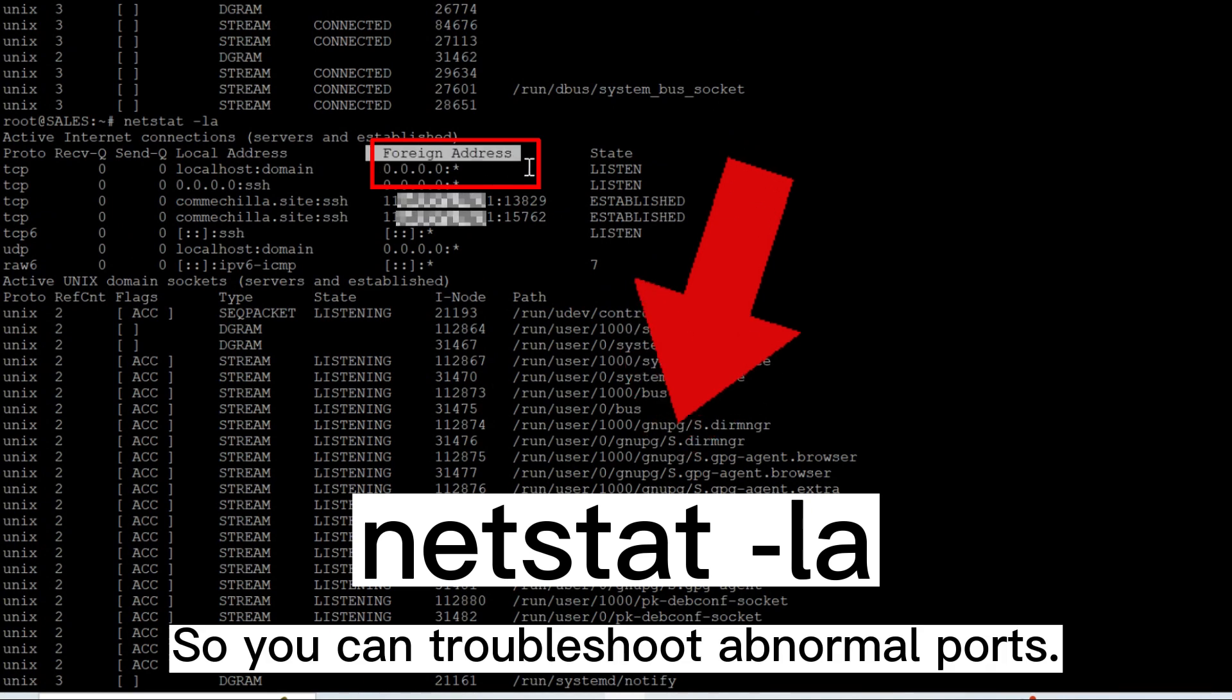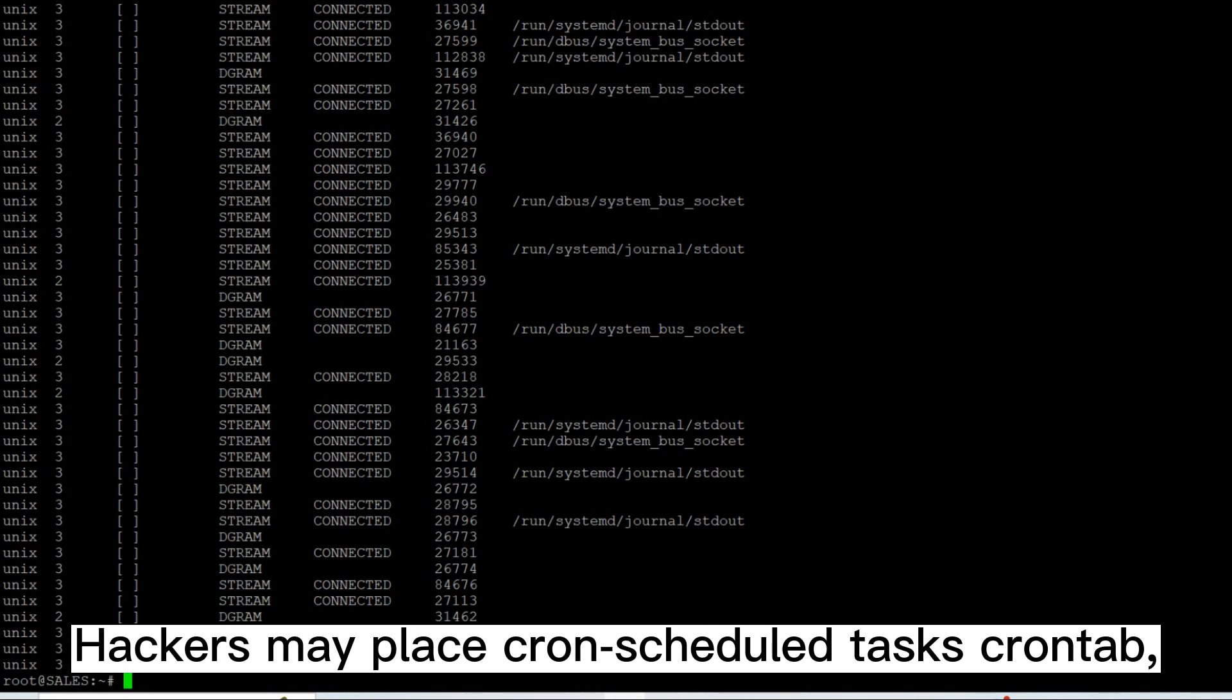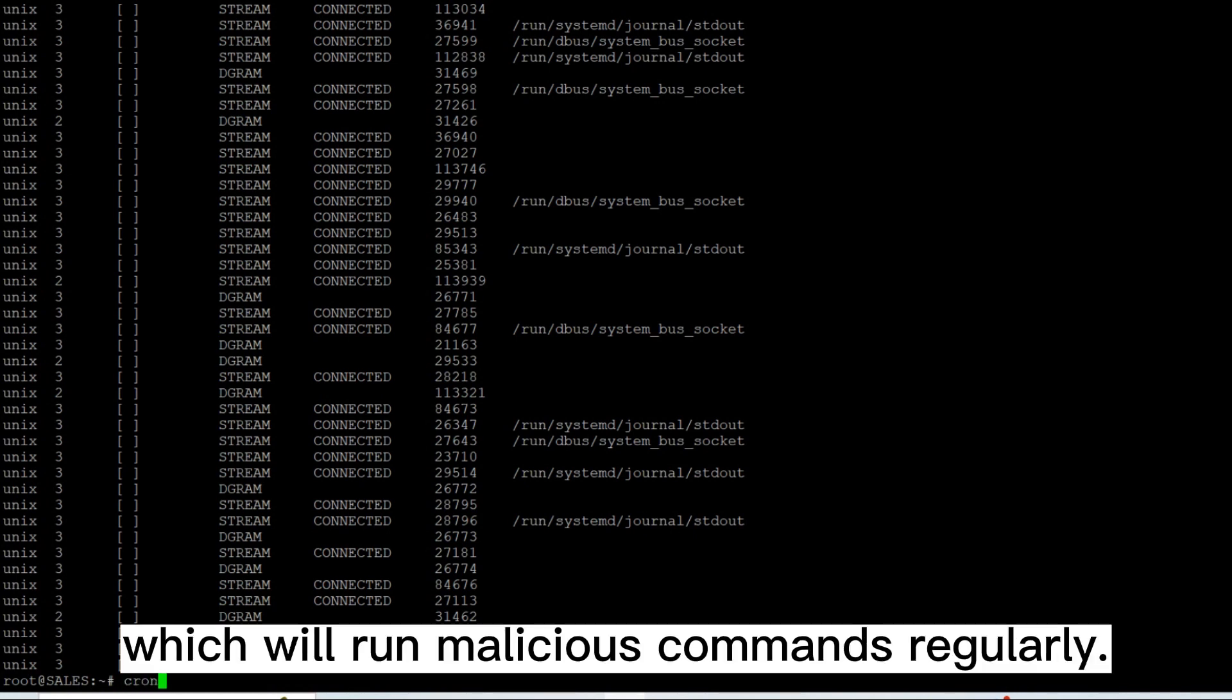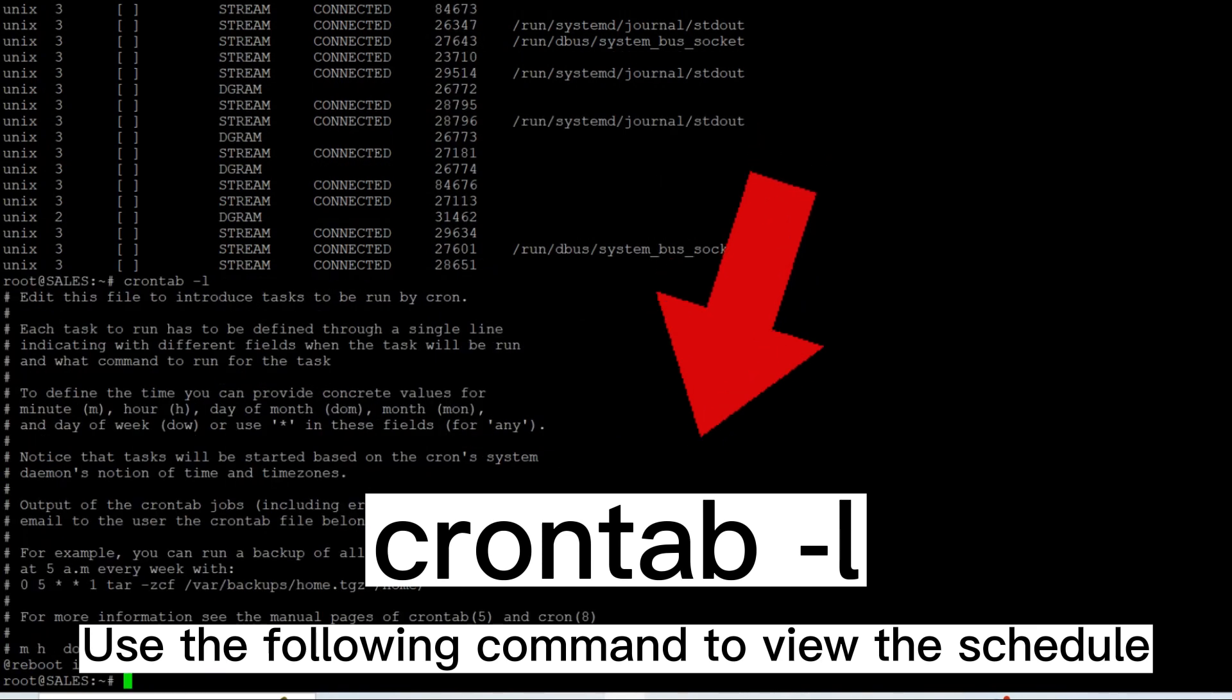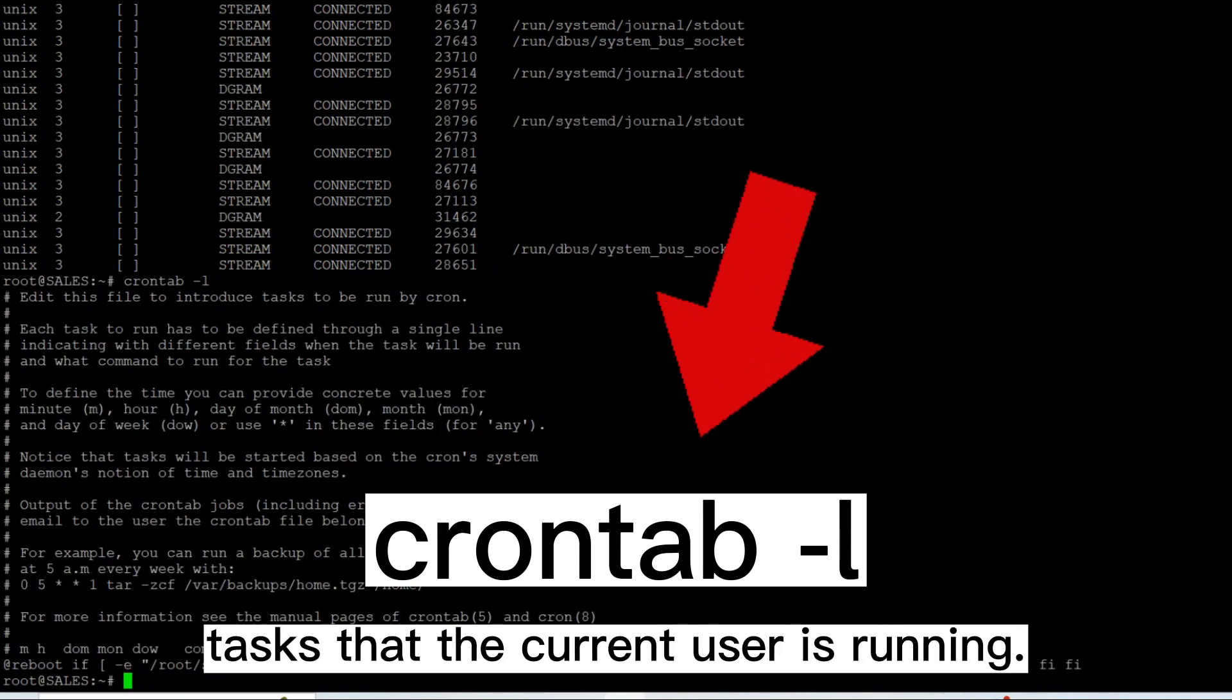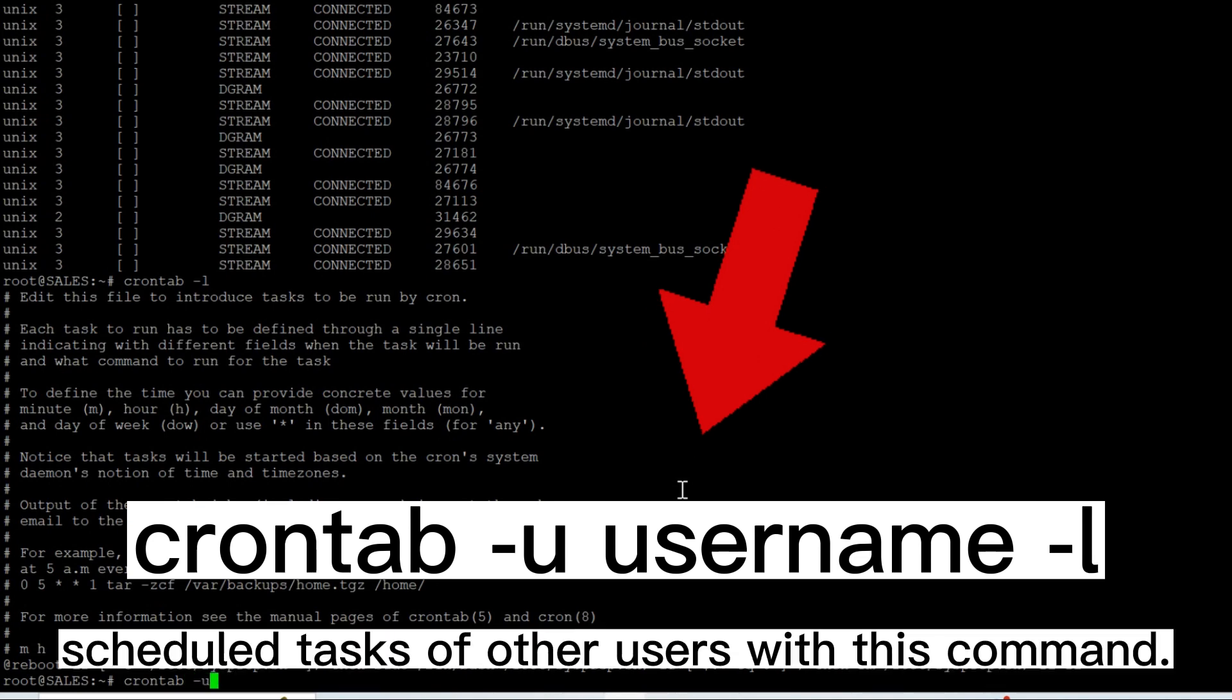Step 4: Check cron jobs. Hackers may place cron schedule tasks crontab which will run malicious commands regularly. Use the following command to view the scheduled tasks that the current user is running. You can view schedule tasks of other users with this command.